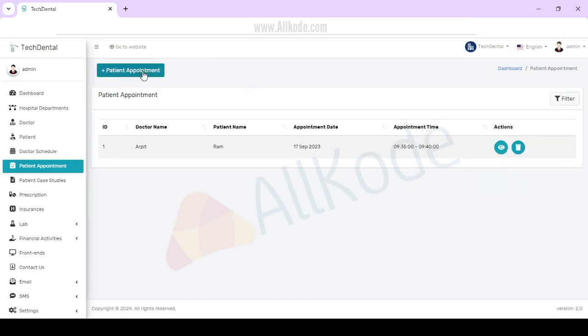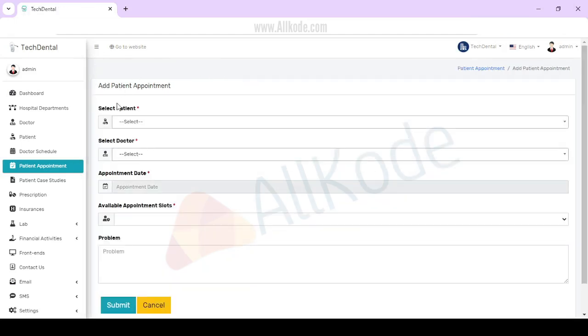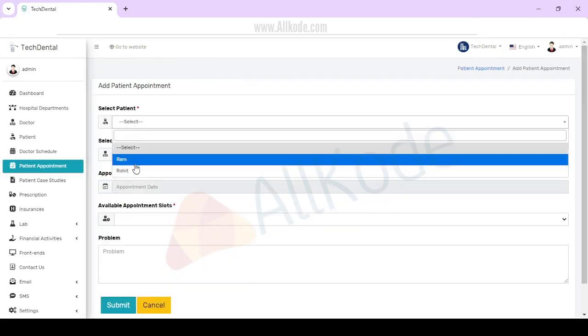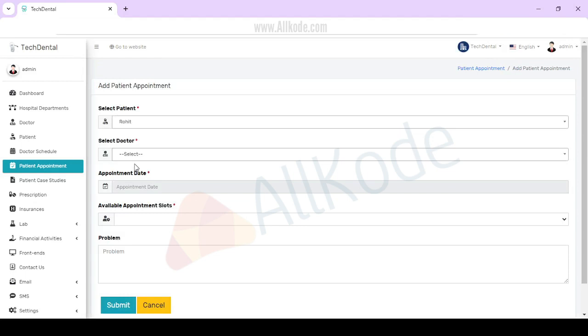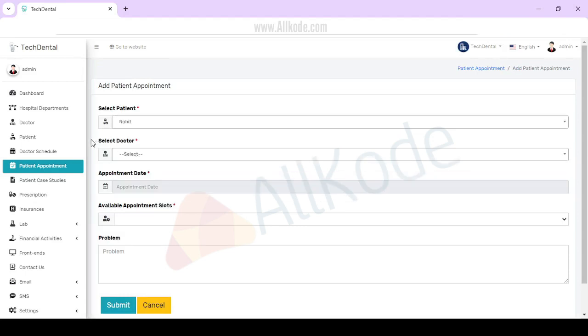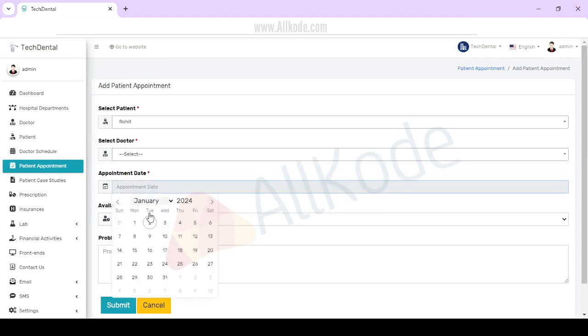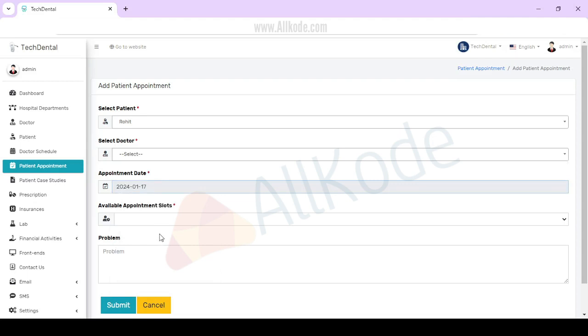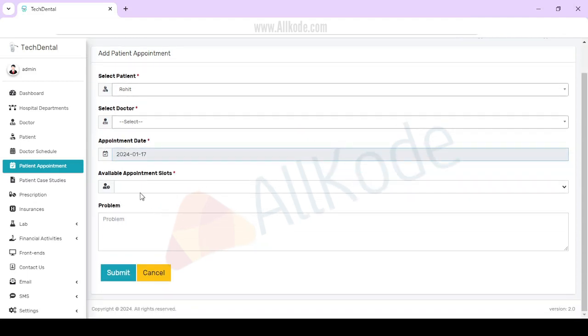If you want to add any other appointment, you need to select the patient, select the doctor, select the appointment date, and then select the available slot after the date. You can put problems in the meeting.